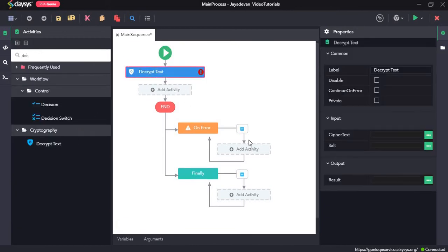Now we will delete these two activities and drag in the decrypt text. All right. So the decrypt text, the text that needs to be decoded. That's when we use the decrypt text.